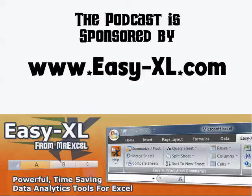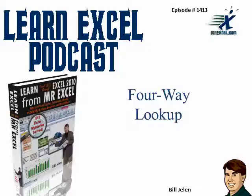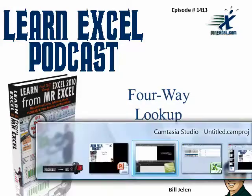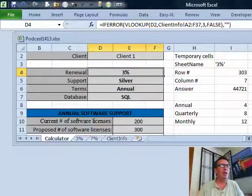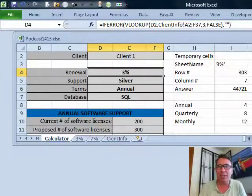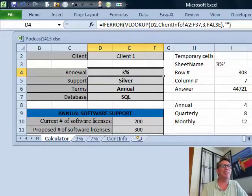MrExcel Podcast is sponsored by Easy-XL. Learn Excel from MrExcel Podcast, Episode 1413, Four-Way Lookup. Hey, welcome back to the MrExcel netcast. I'm Bill Jelen. Today's question was sent in by Sean. This is insane.